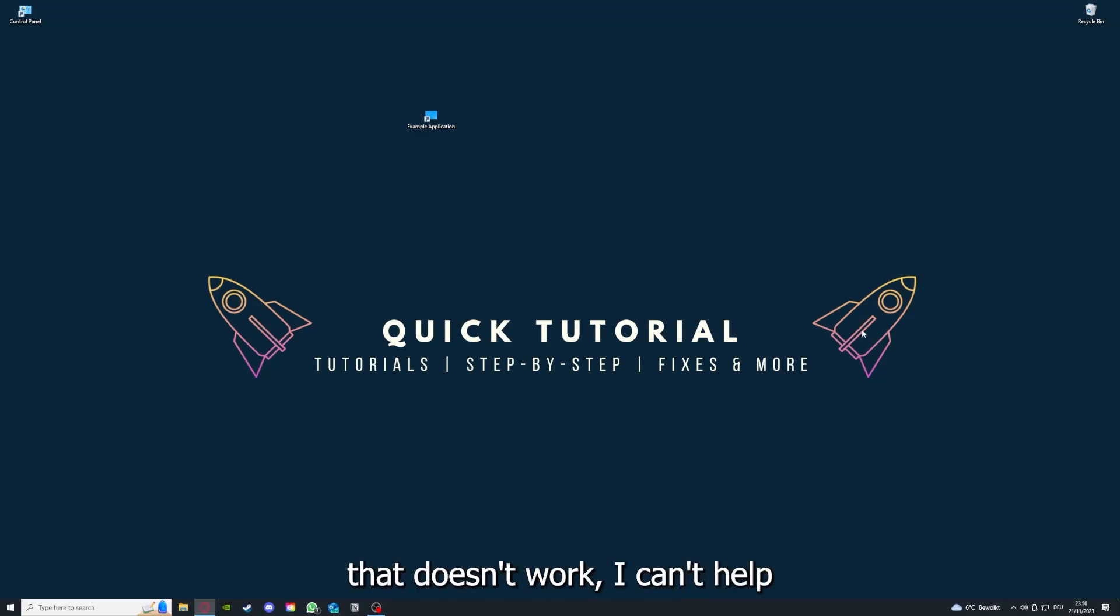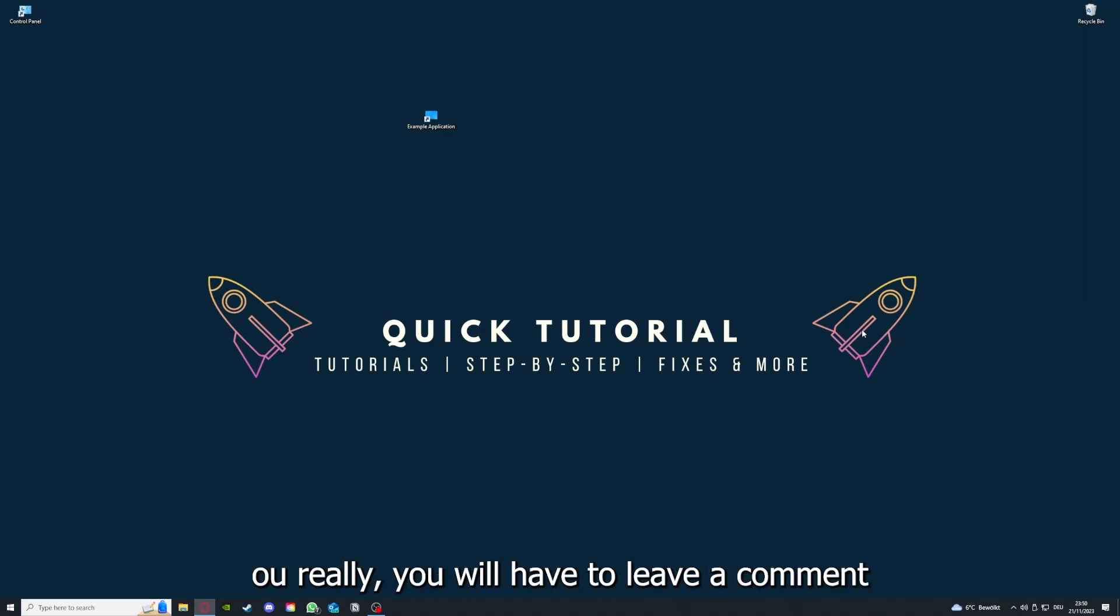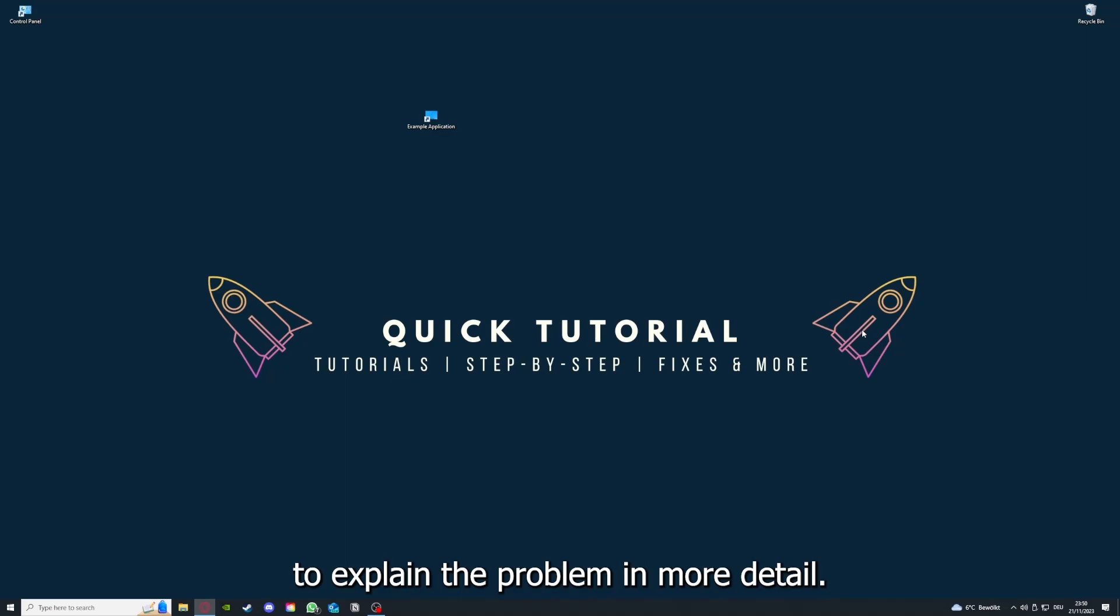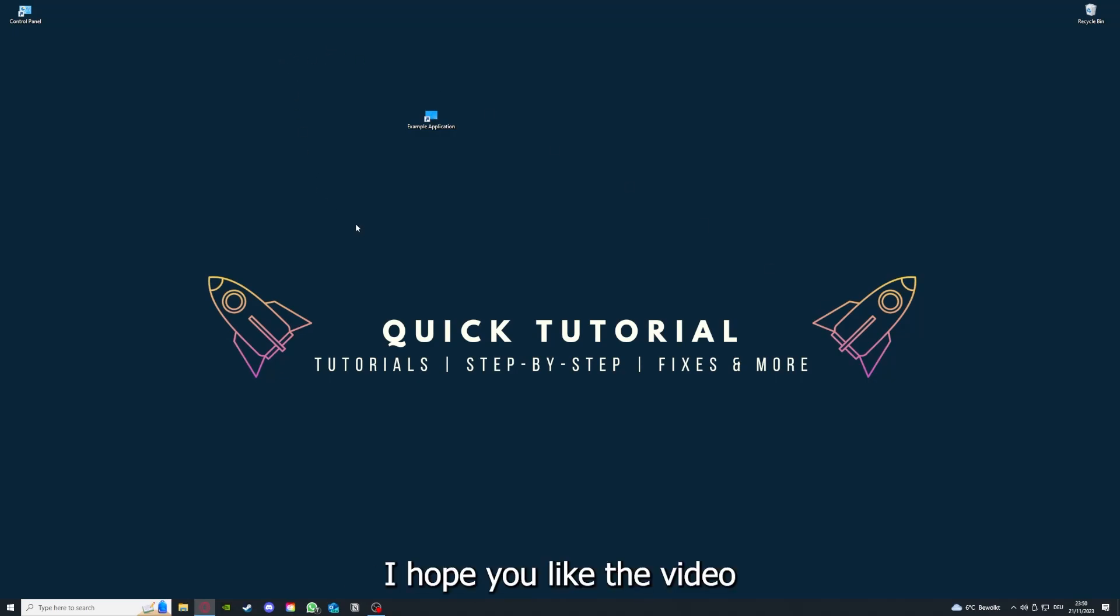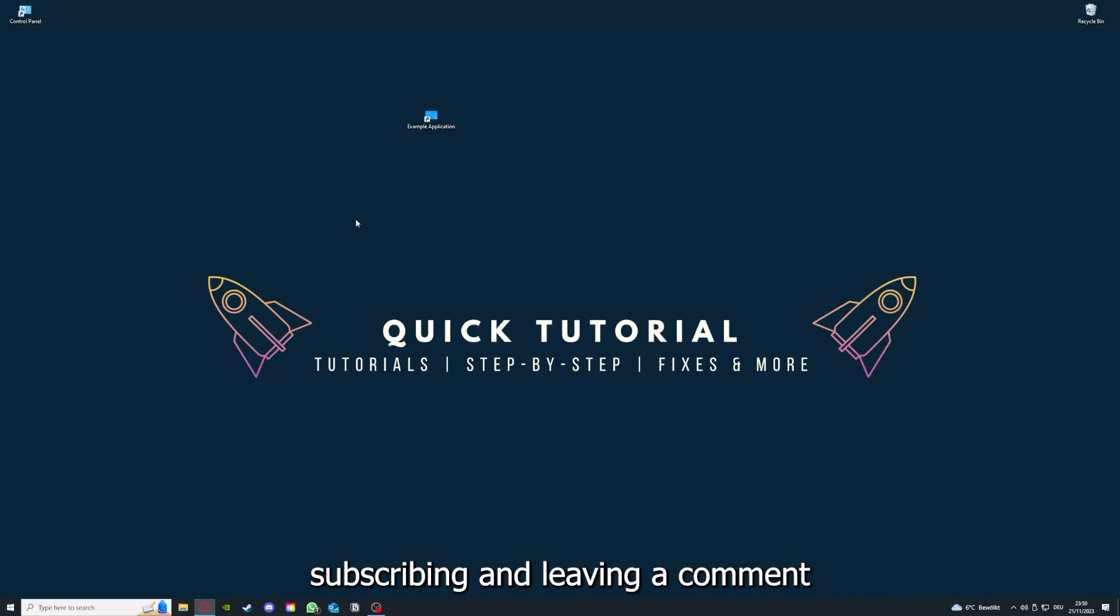If this doesn't work, I can't help you really. You have to leave a comment maybe to explain the problem in more detail and I will make sure that you get an answer. That's going to be it. I hope you like the video, and as I already said, consider liking, subscribing, and leaving a comment. Love you, bye!